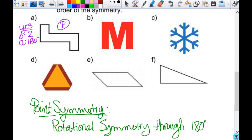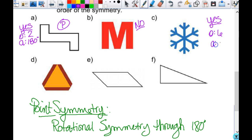For the second figure — does it have rotational symmetry? No. Does it have point symmetry? No — if you don't have rotational symmetry, you can't have point symmetry because point symmetry is a special kind of rotational. Does it have line symmetry? Yes. So here's one with rotational and no line symmetry, and here's one with line symmetry and no rotational. For C — rotational symmetry? Yes. Order is 6, angle is 60. Does it have point symmetry? Yes. Line symmetry? Yes — that one has them all.